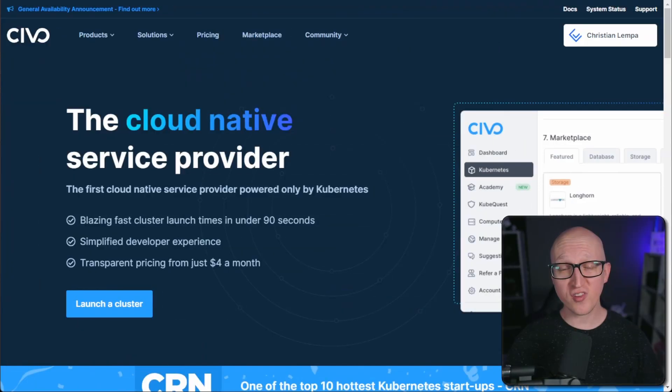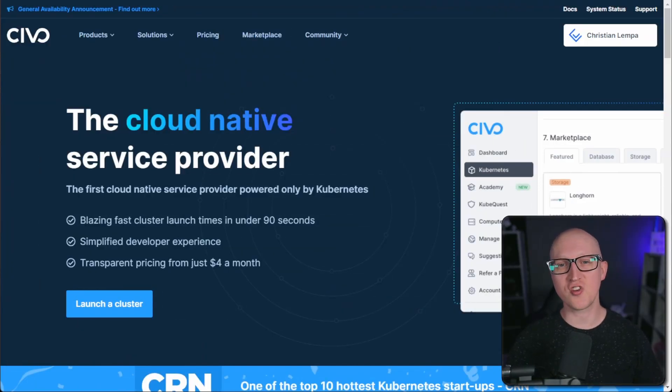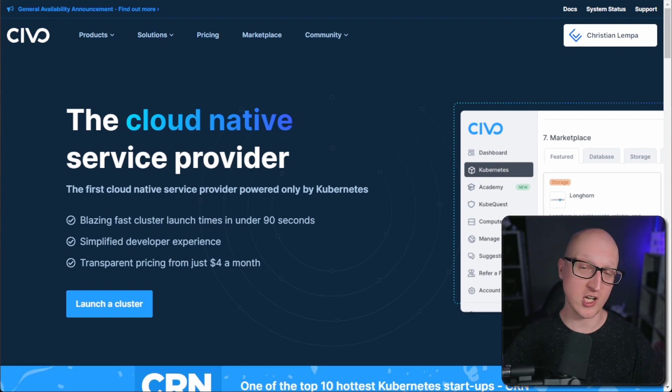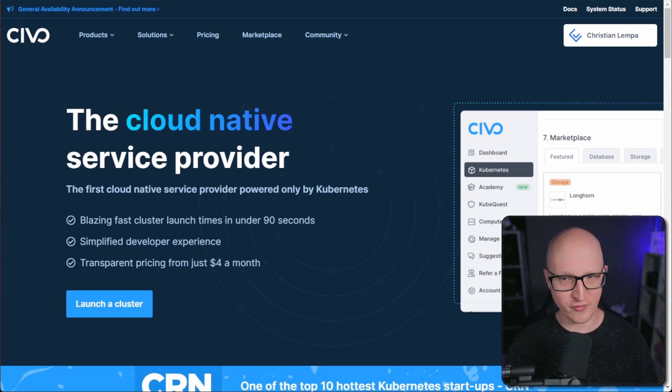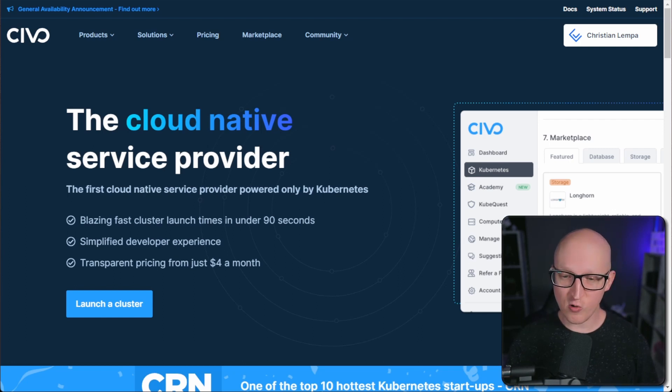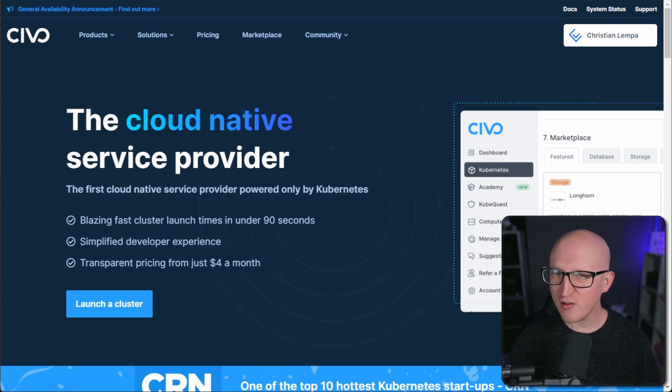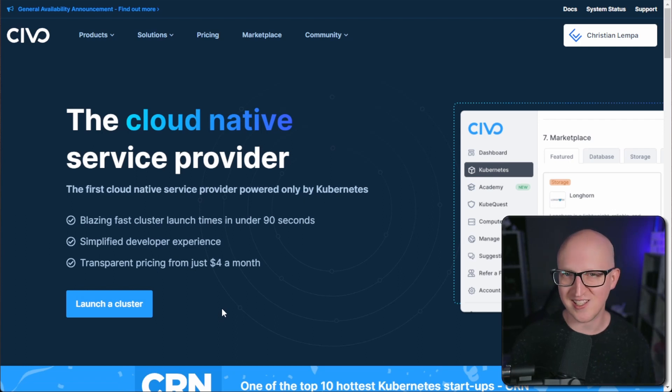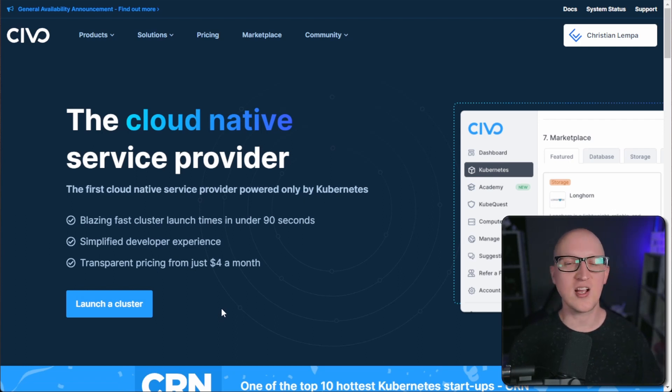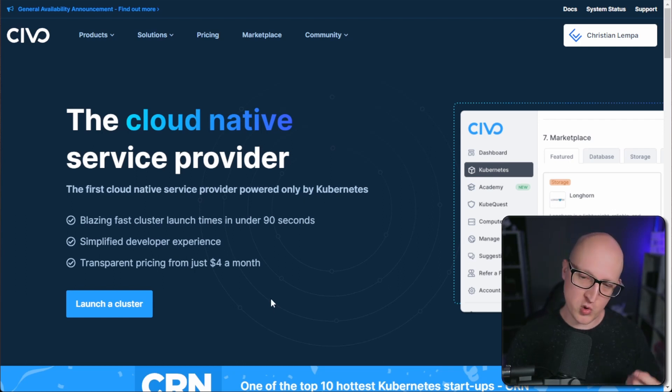So let's start and let's have a look at some of the cool features. First of all, I want to show you the official homepage Civo.com where you can read more about the features and services and of course also create a free account. Civo is a cloud native service provider, highly focusing on Kubernetes deployments. And I believe they are around since 2019. And they recently announced their global availability in October this year.